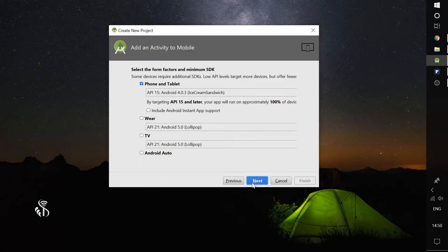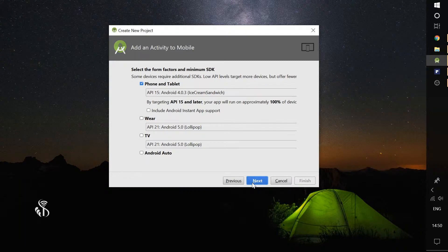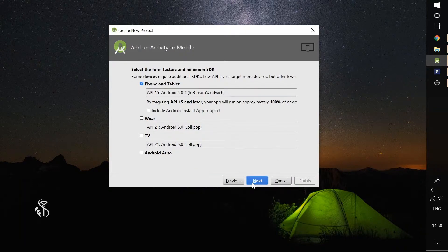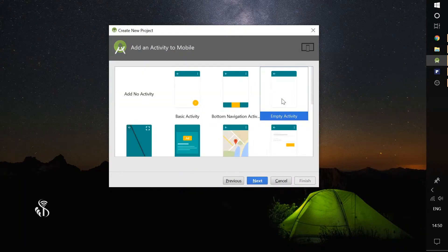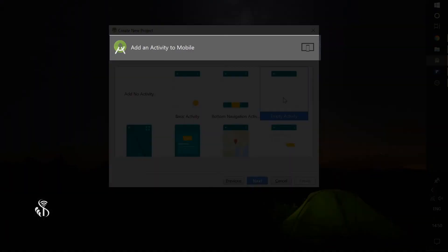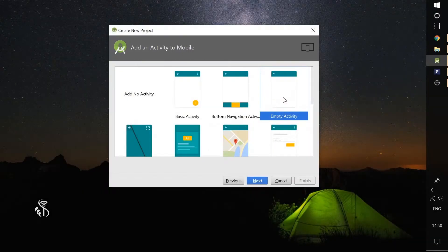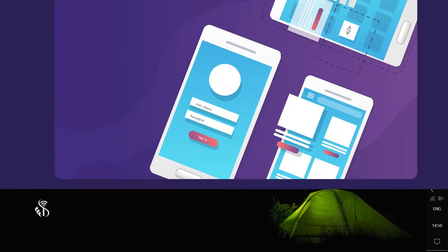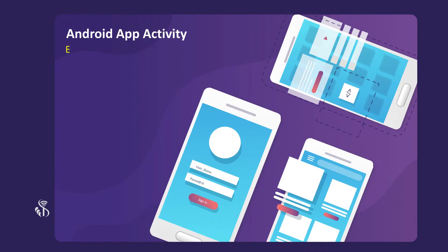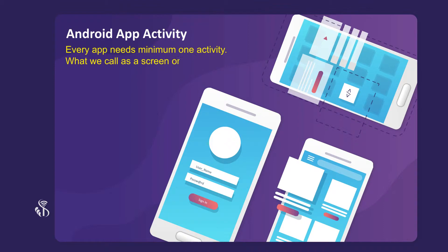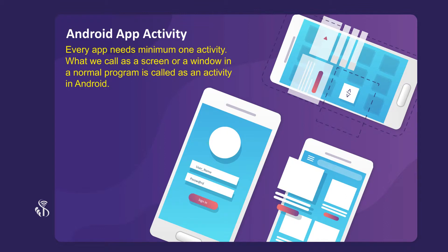We will not be choosing any other options at this time. You will see this screen when you click on Next. We can add the activities that we need for our app here. Every app needs minimum one activity. What we call as a screen or a window in a normal program is called as an activity in Android.